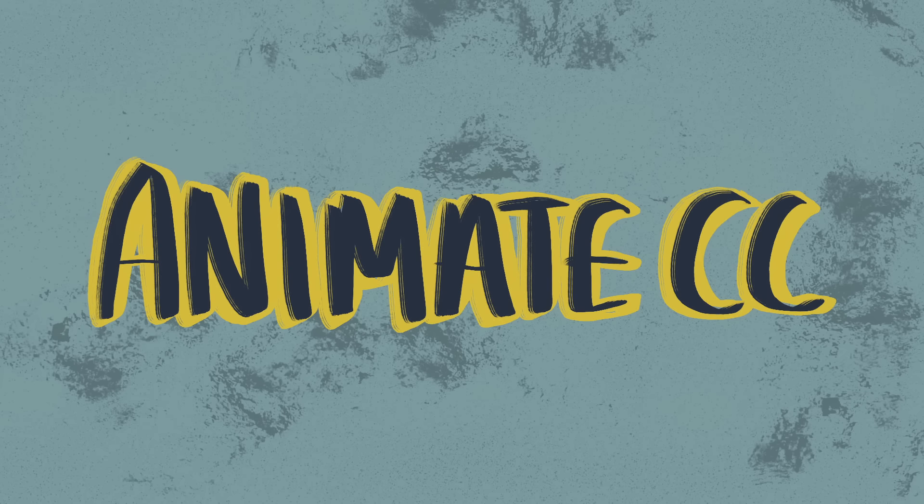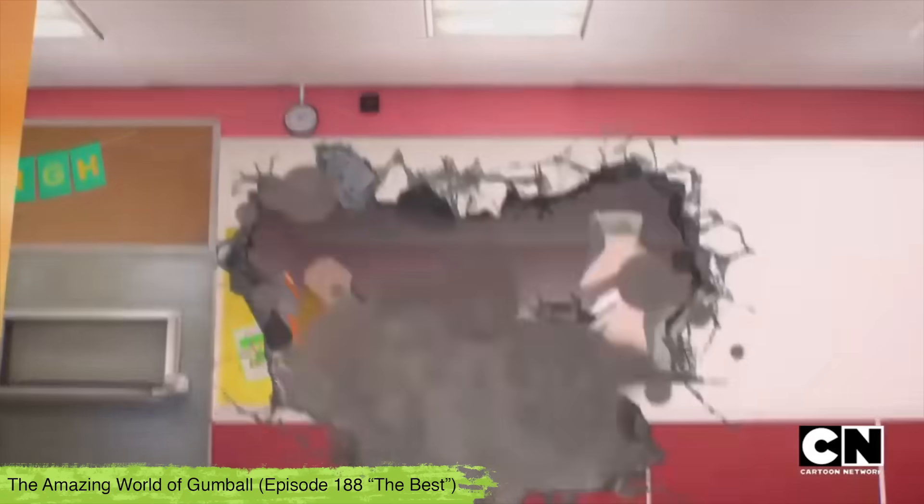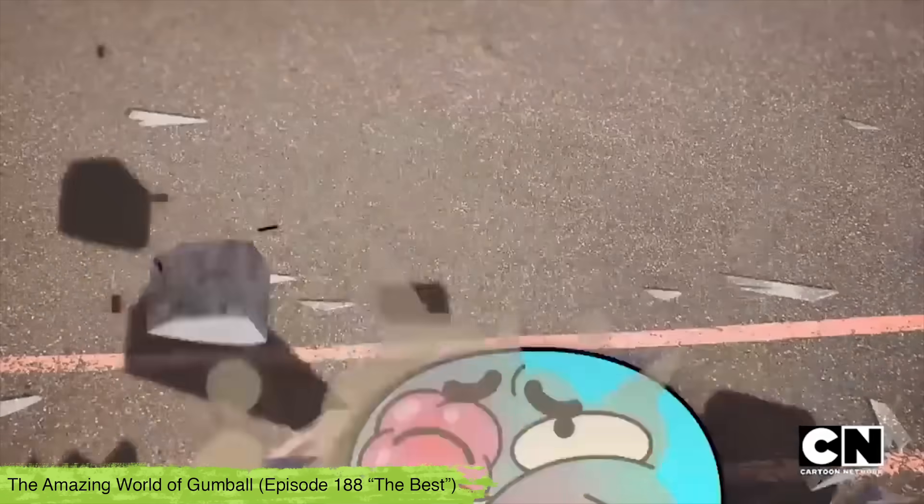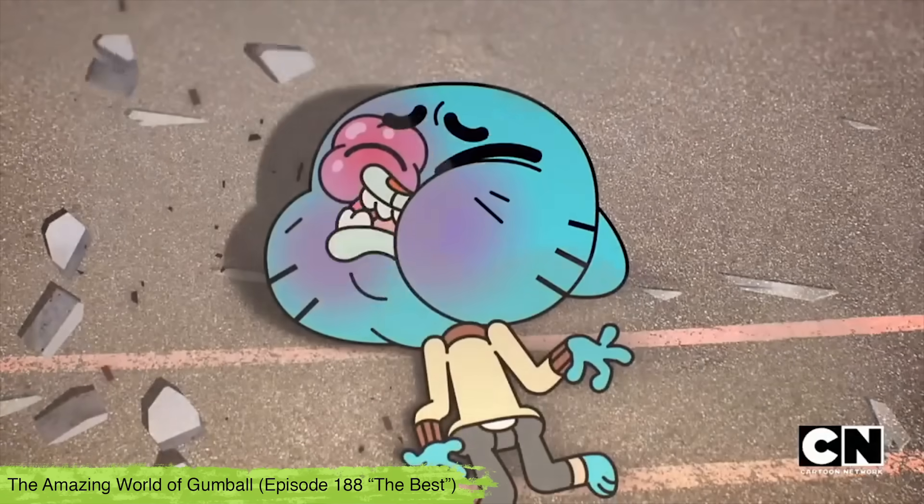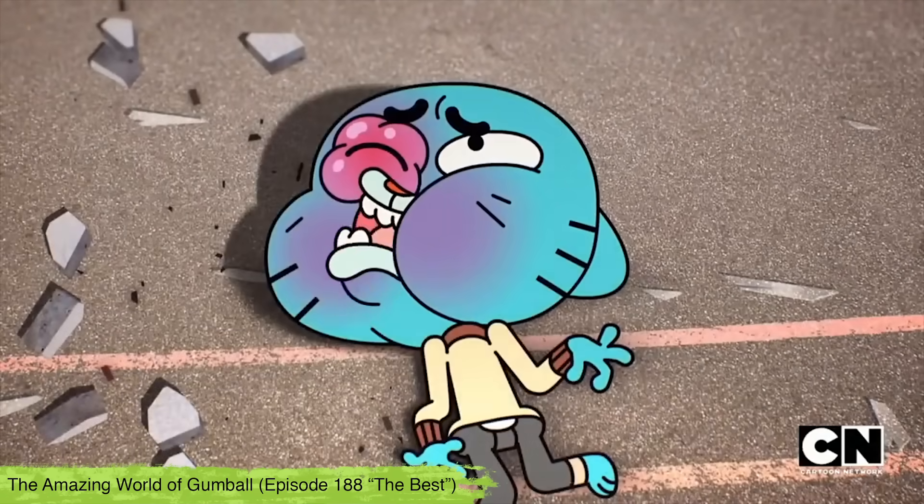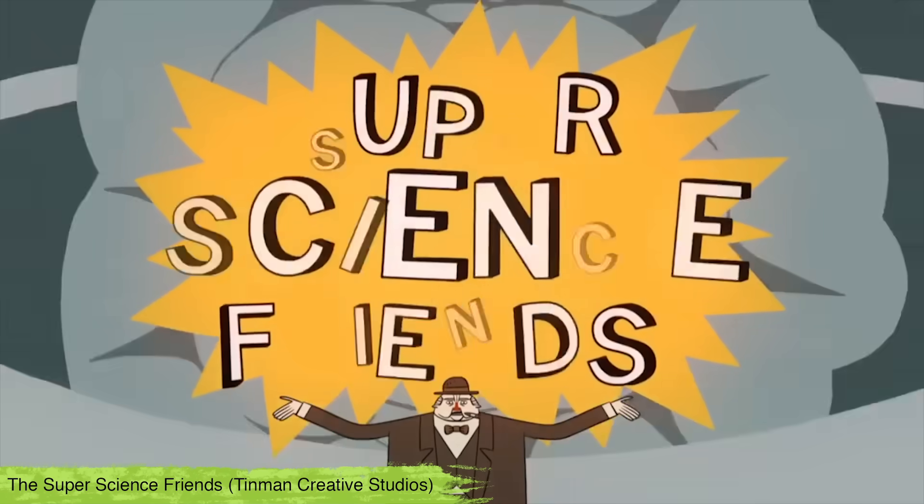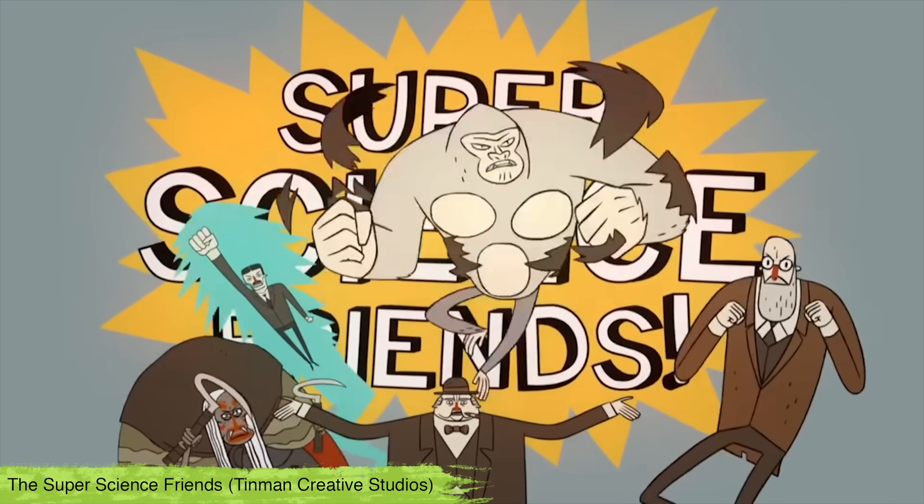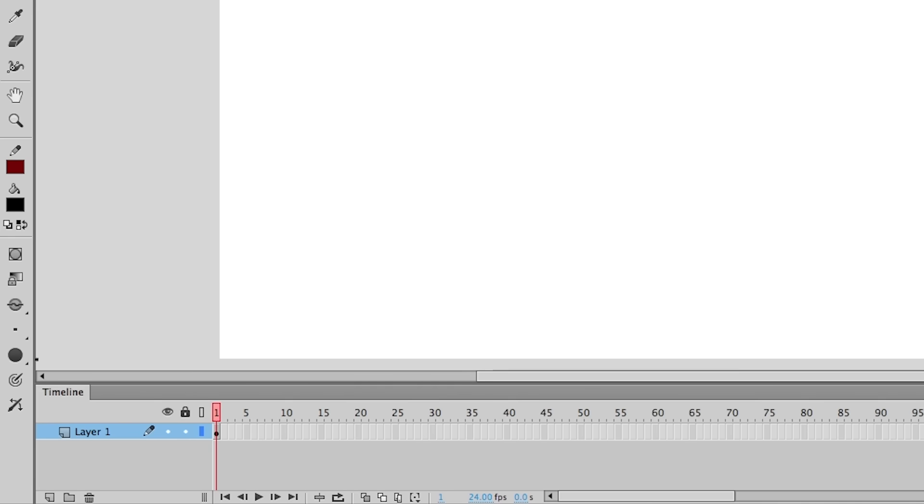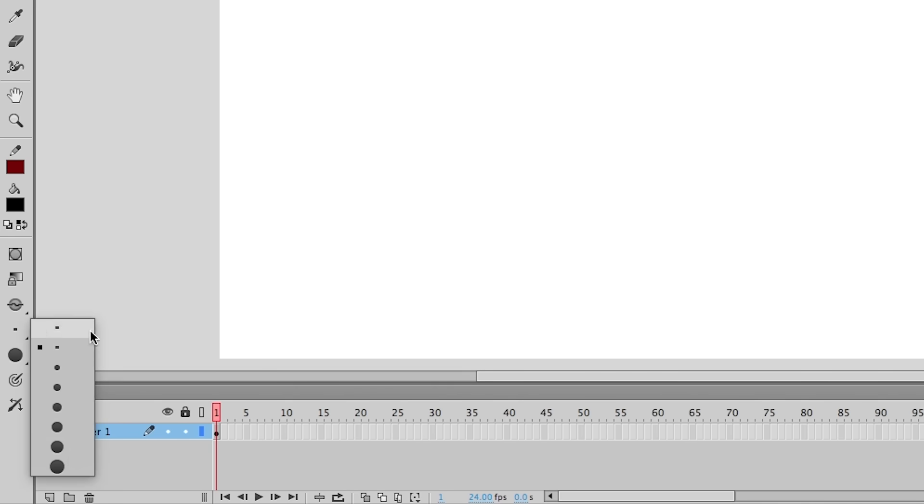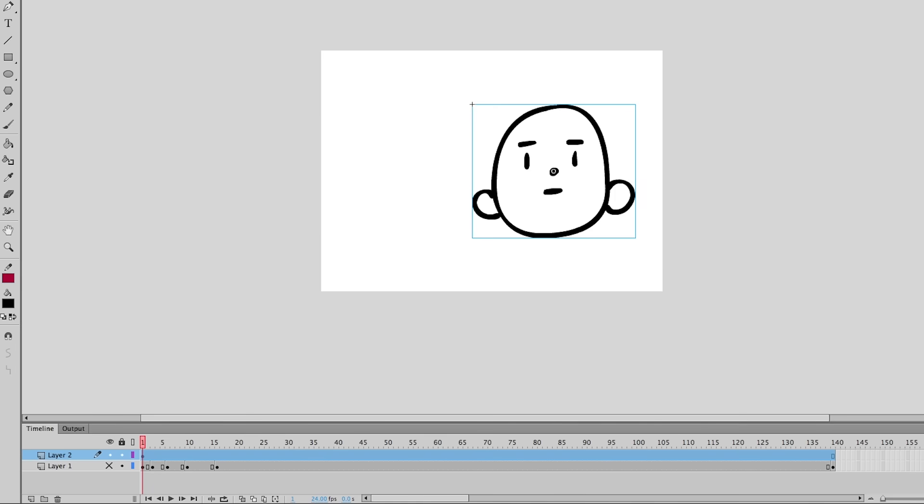Next up is Flash or as it's now called Animate CC. It's been used on shows like The Amazing World of Gumball and online series The Super Science Friends. Though the type of brushes you have in Animate is limited they're easy to use and the software is well suited to puppets and swapping in and out assets to animate with.